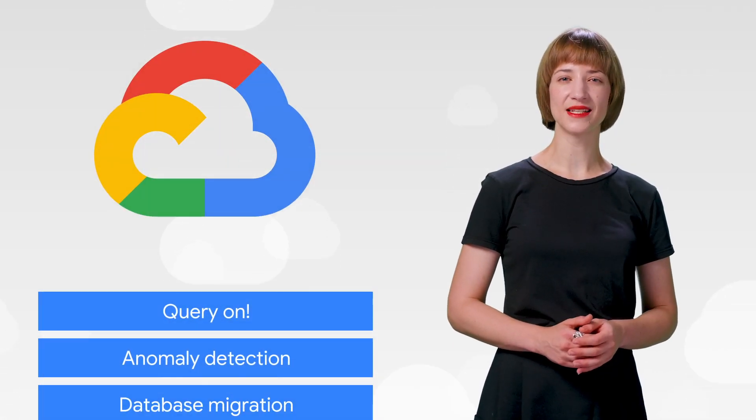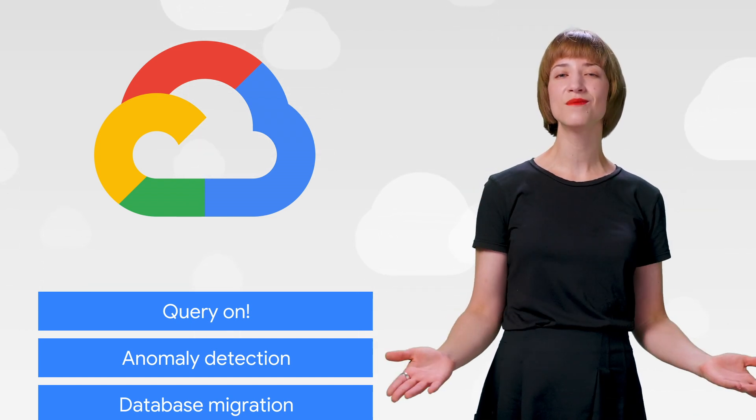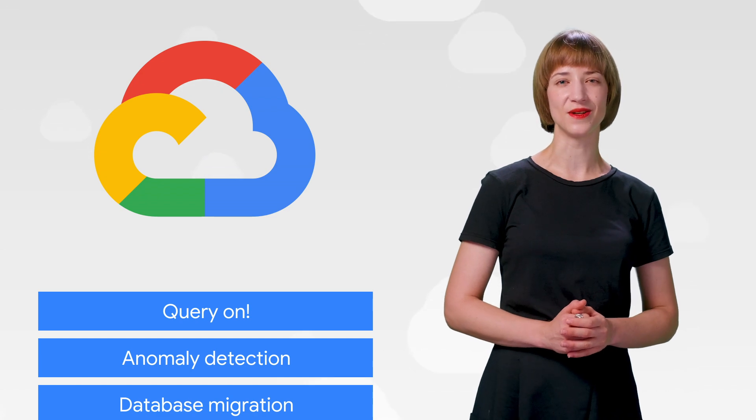This week, we're talking about BigQuery anomaly detection and data engineering. I'm Cassie Kozorkow, and welcome to This Week in Cloud, where we serve you the lowest latency news.